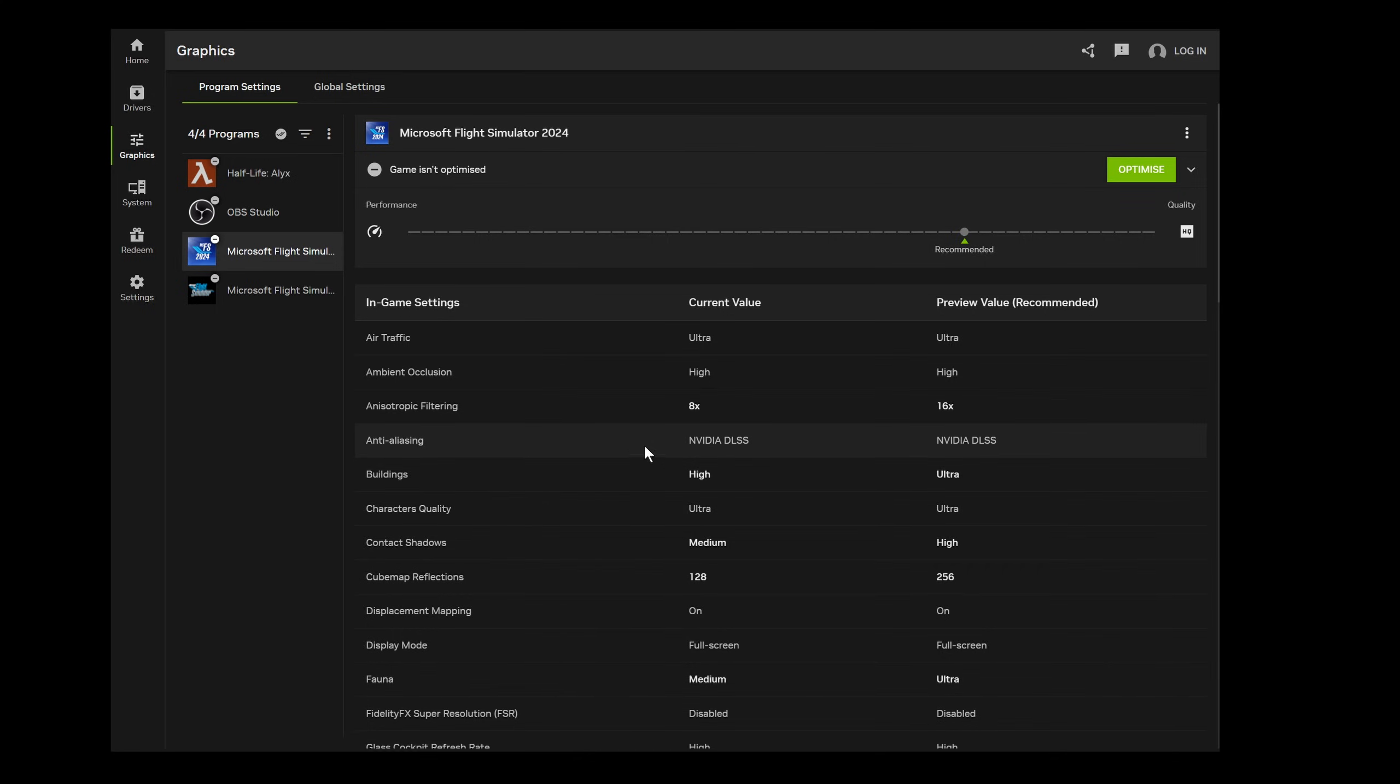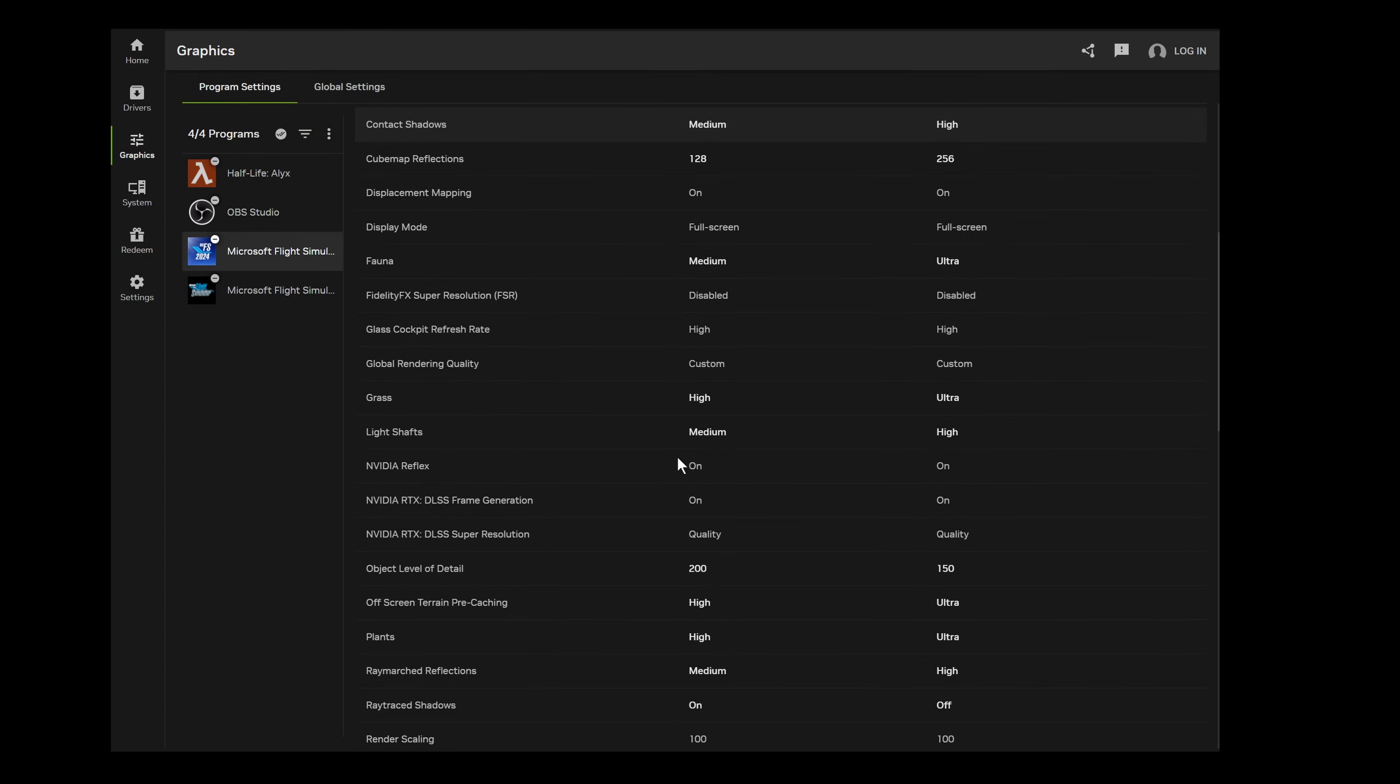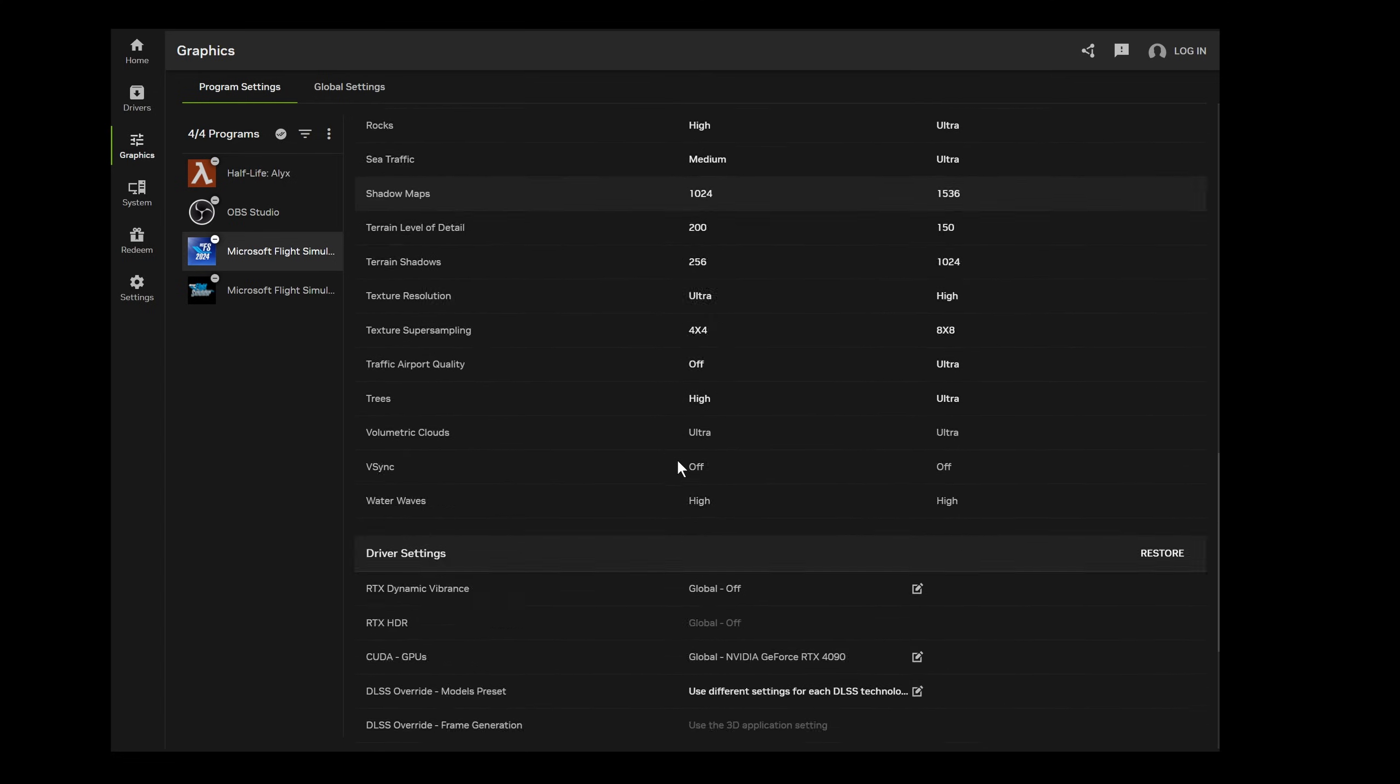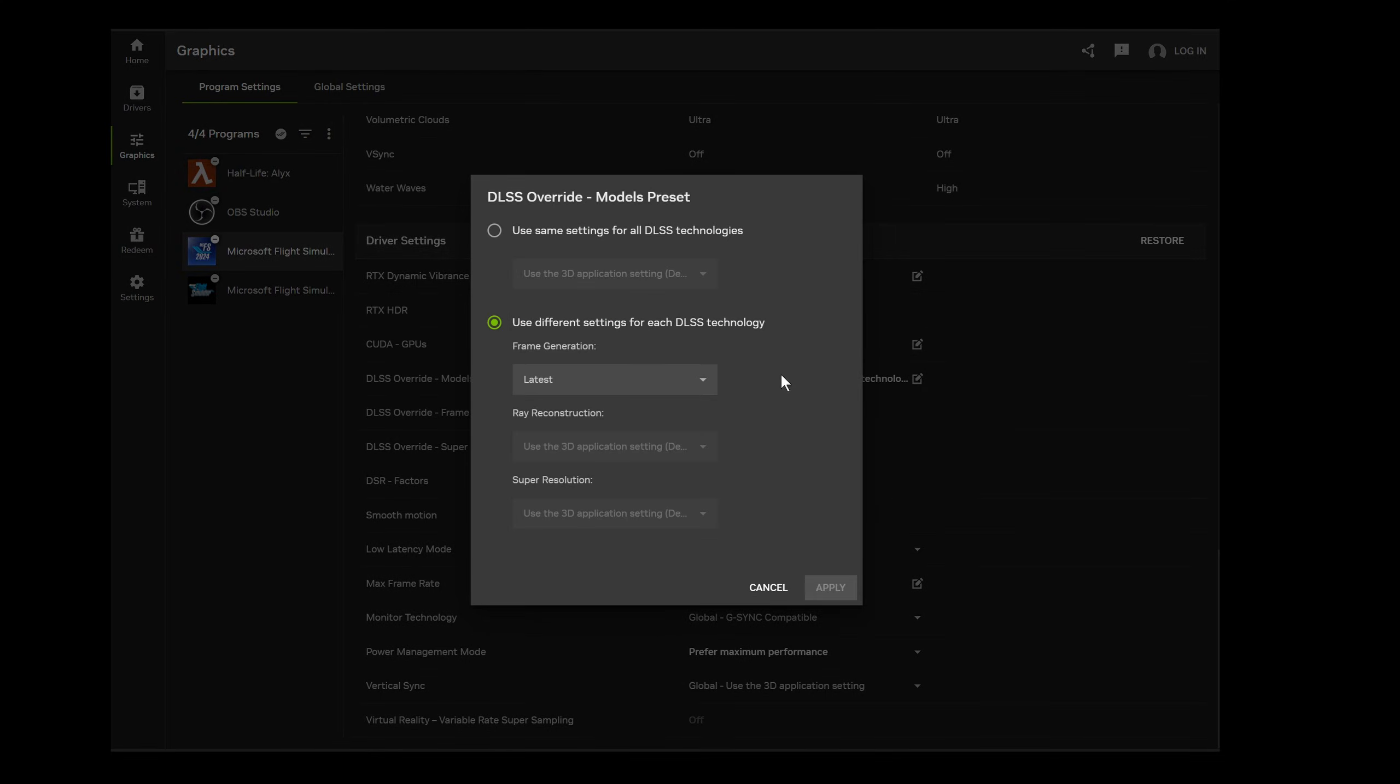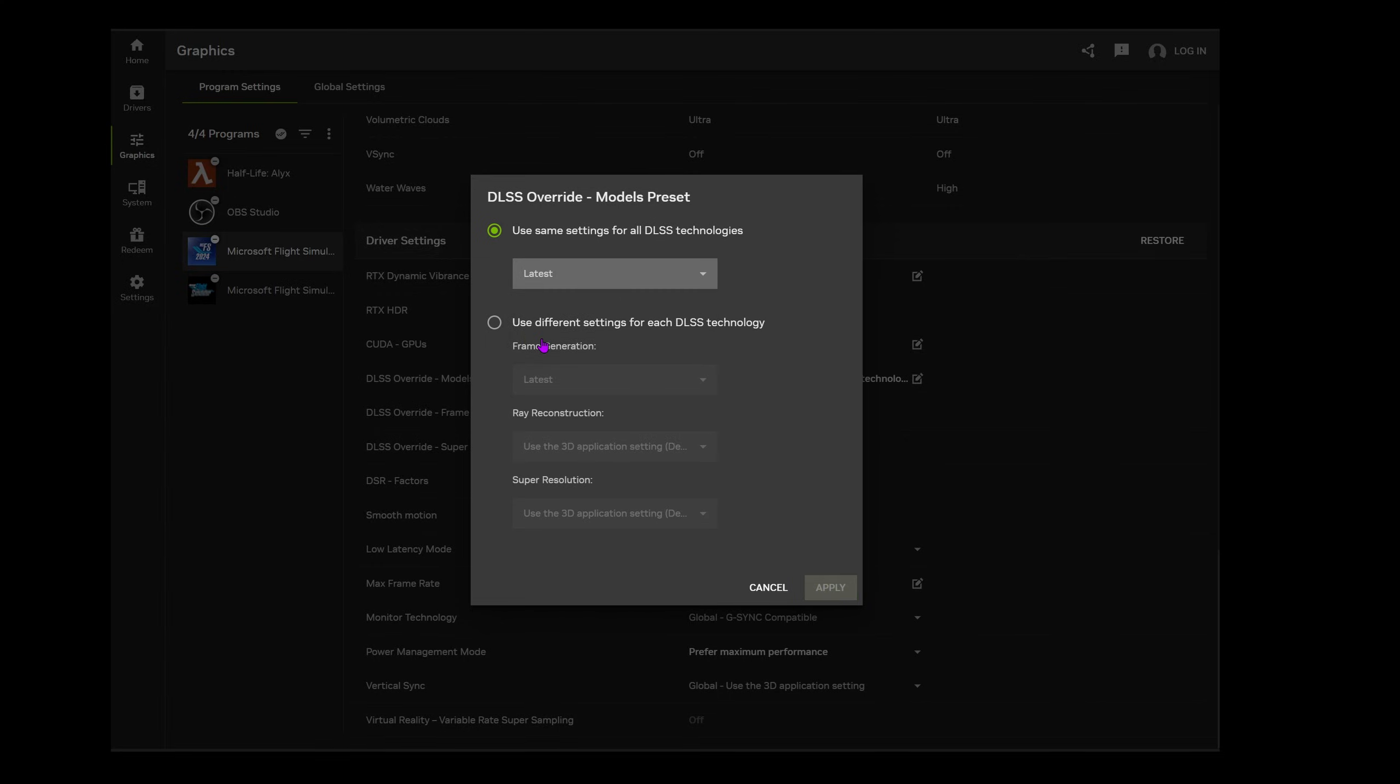Once Microsoft Flight Simulator is shown, we can page down through the various settings to the driver settings and towards the bottom we want to select DLSS override models preset. Select the edit icon to open up the options. And at the top you want to select use same settings for all DLSS technologies and then select latest. This should then override the DLSS driver version that you have within the sim and replace it with the latest one. But for me that didn't work.